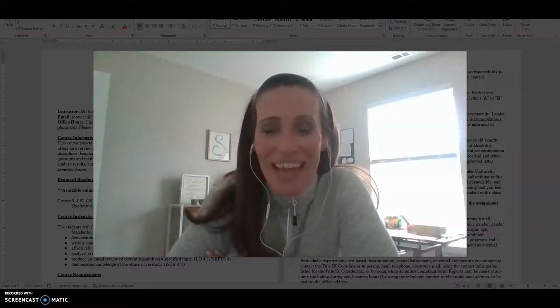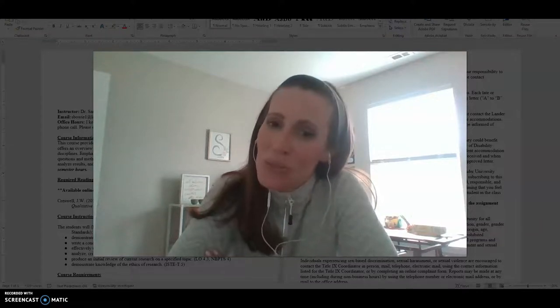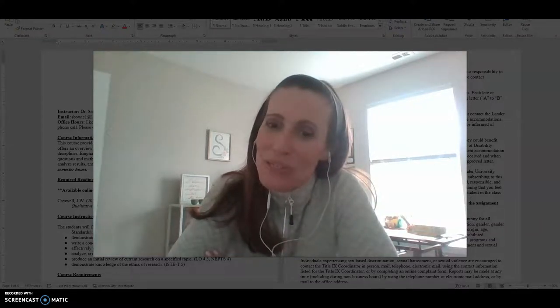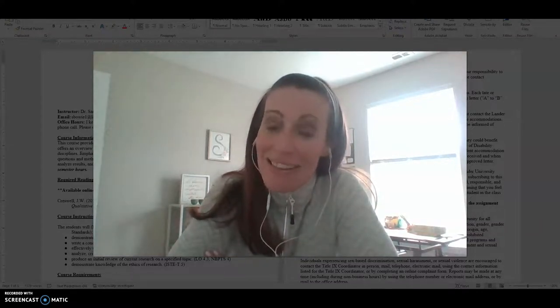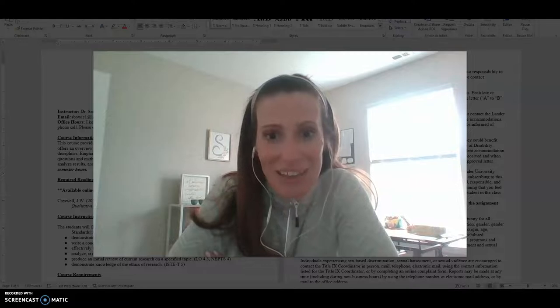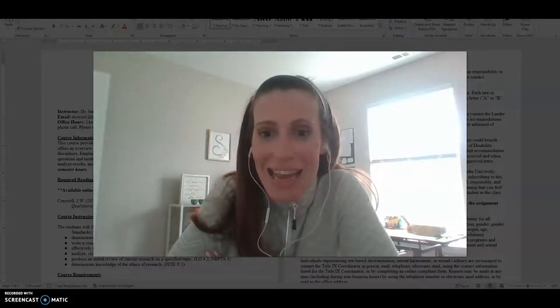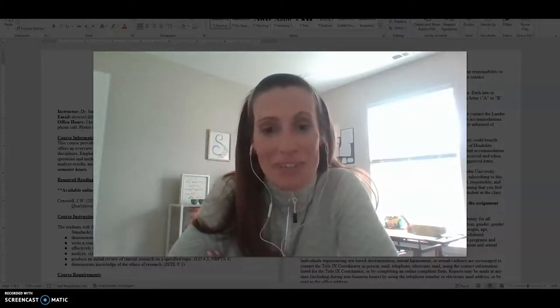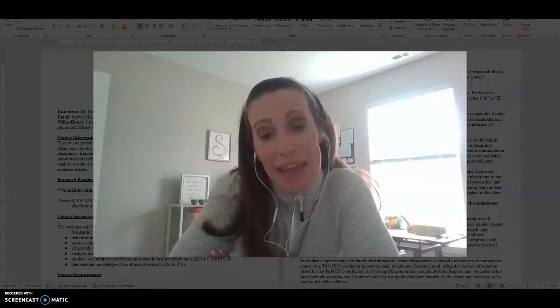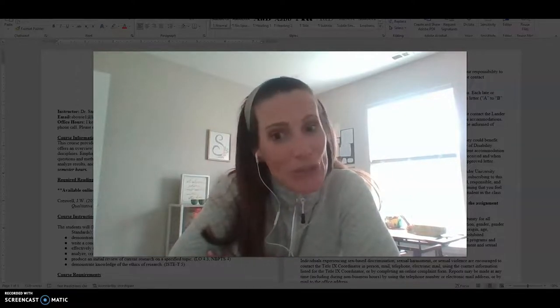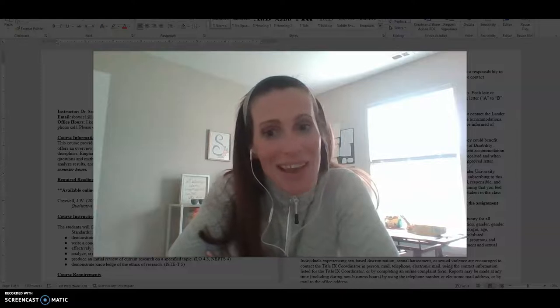Hi everyone and welcome to the research methods class at Landry University. My name is Dr. Sarah Bowie and I will be your instructor for this course.